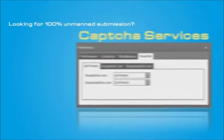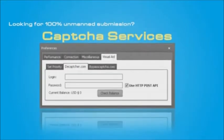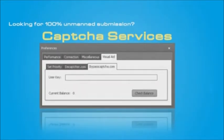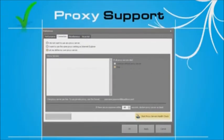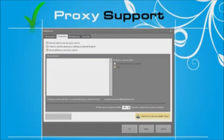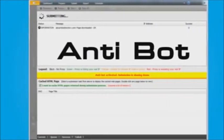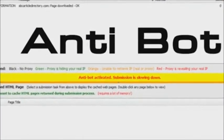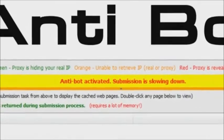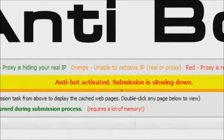Looking for 100% unmanned submission? Use the visual aid services to automatically fill in the CAPTCHA images for you. If your IP address is banned, you can use the proxy rotator to mask your IP address. With the Antipot mechanism, Article Demon will simulate human-like submission behavior, resulting in a higher success rate.